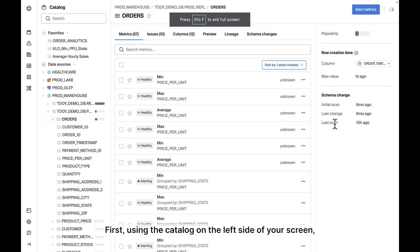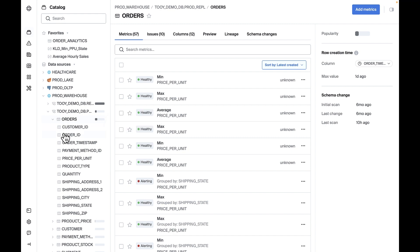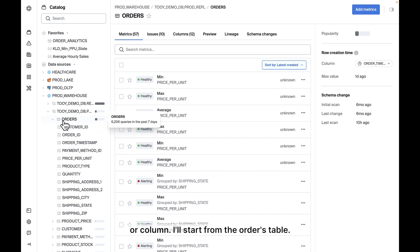First, using the catalog on the left side of your screen, navigate to a schema, table, or column. I'll start from the Orders table.